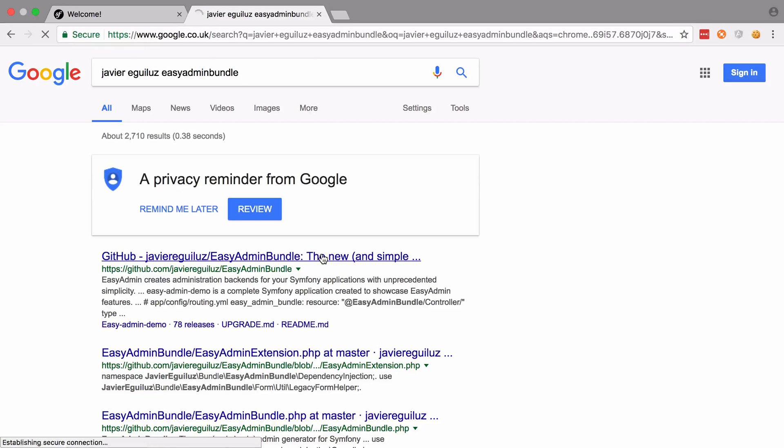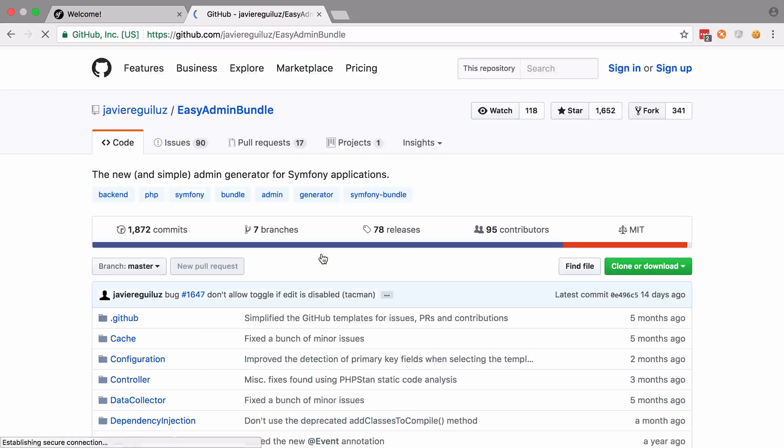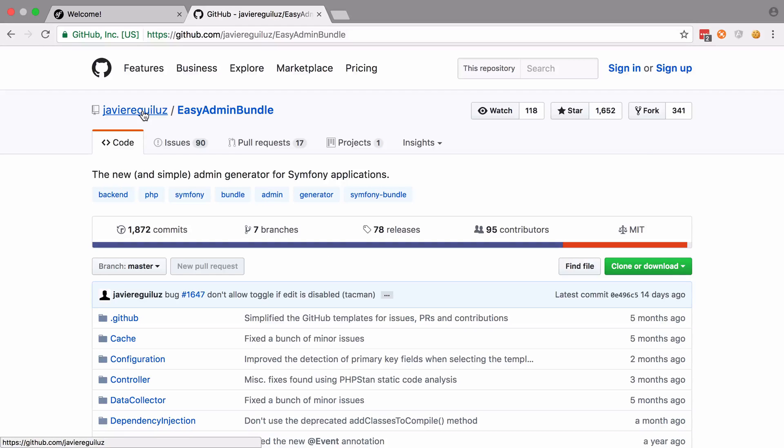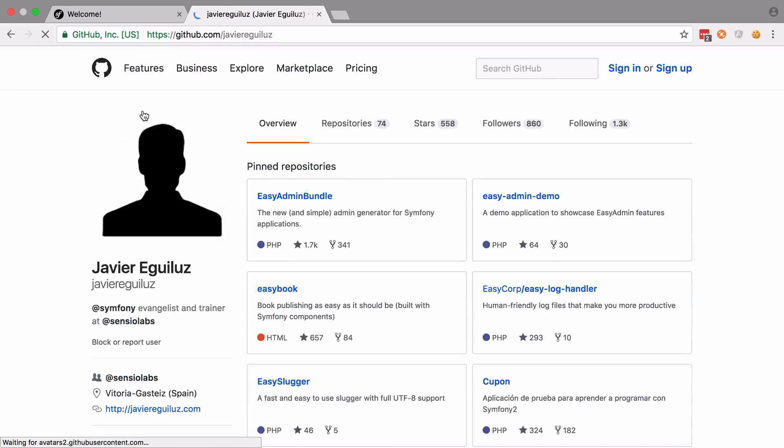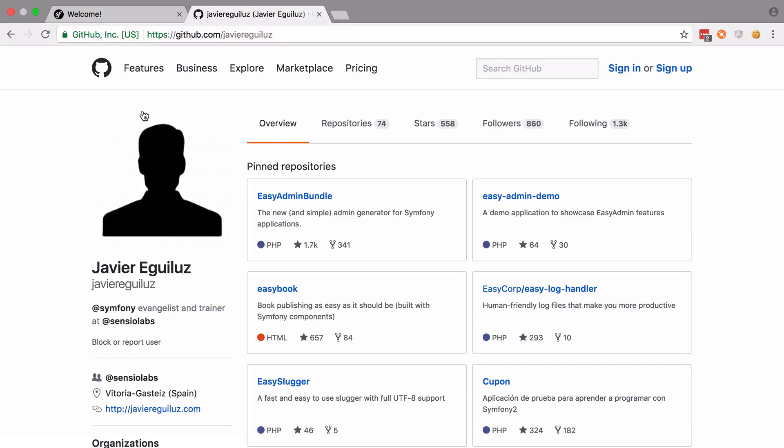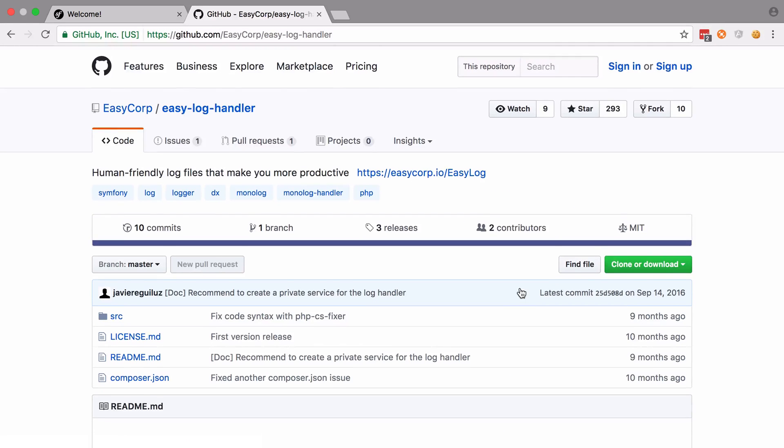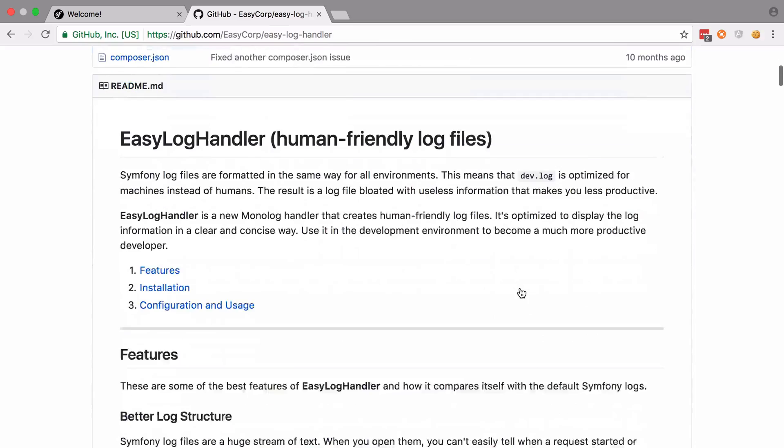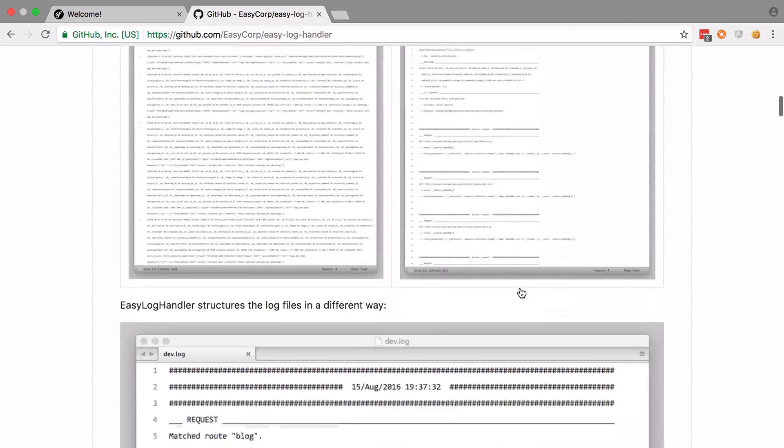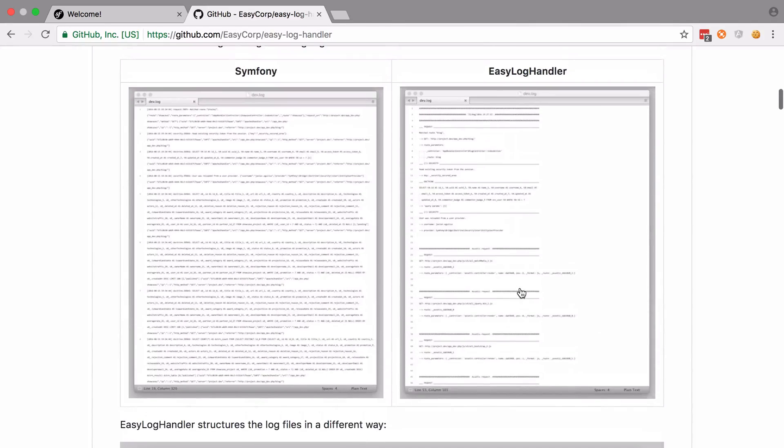And whilst we're on GitHub, I would strongly recommend that you check out the root of Javier's GitHub repository as it's full of really great libraries that come under this Easy Corp umbrella. One thing in particular that I really like is the Easy Log Handler, which just gives some really nice output compared to the standard Symfony logging. I don't want to dwell on that too much as it's really off topic for the purposes of this video.